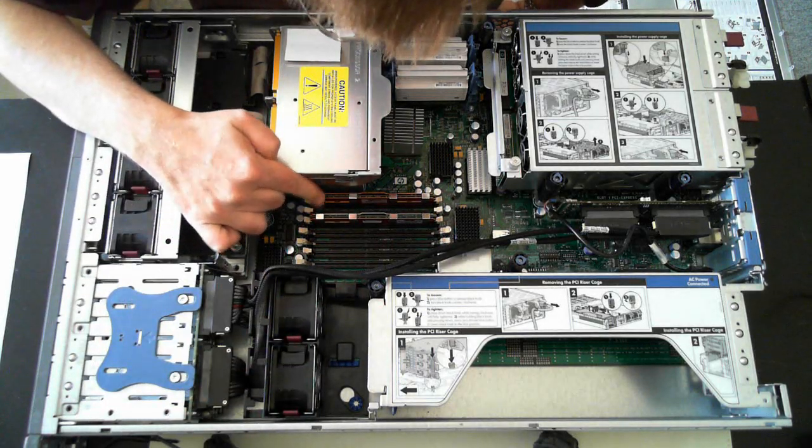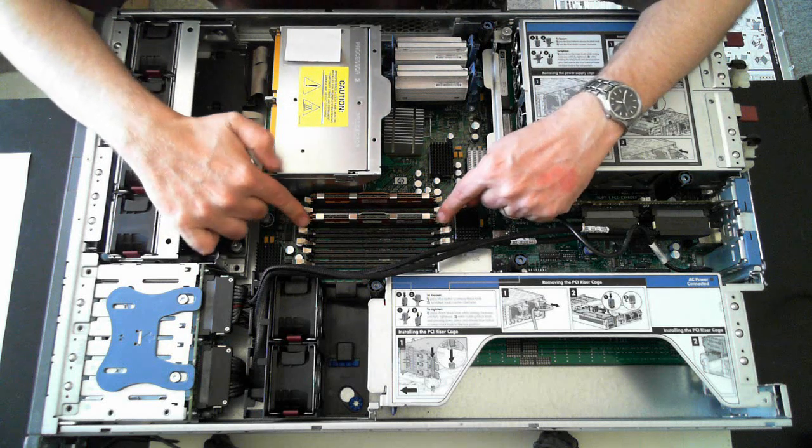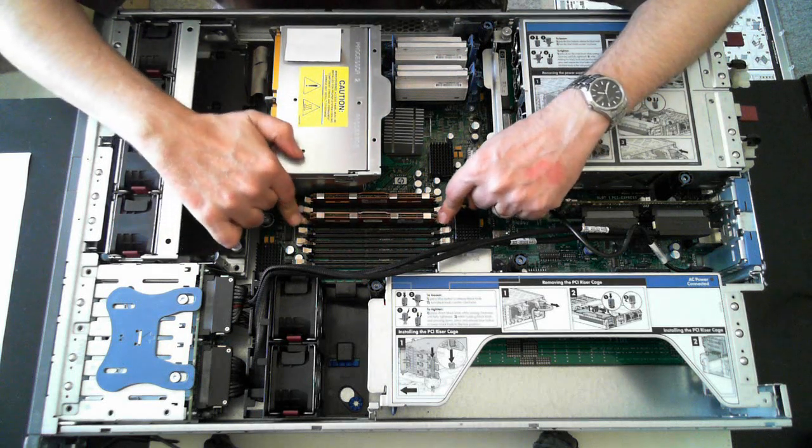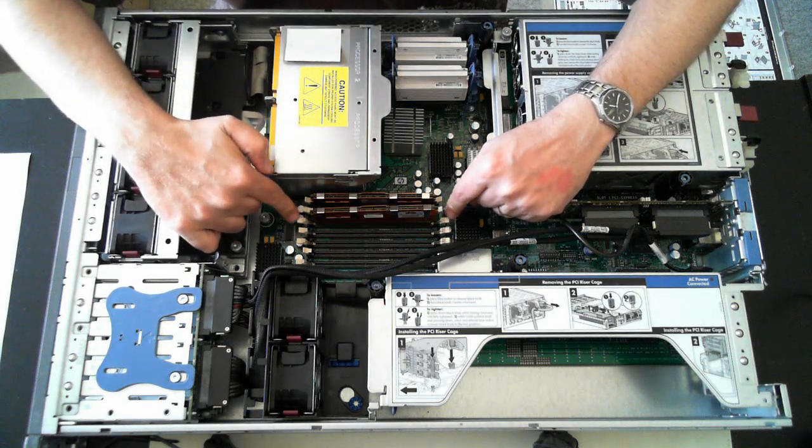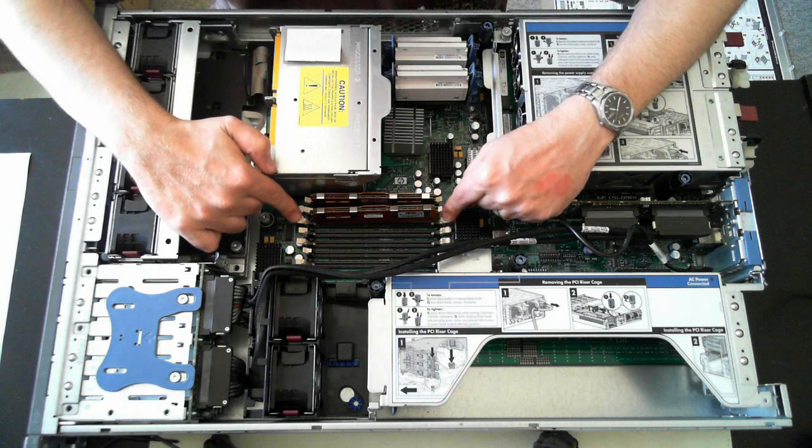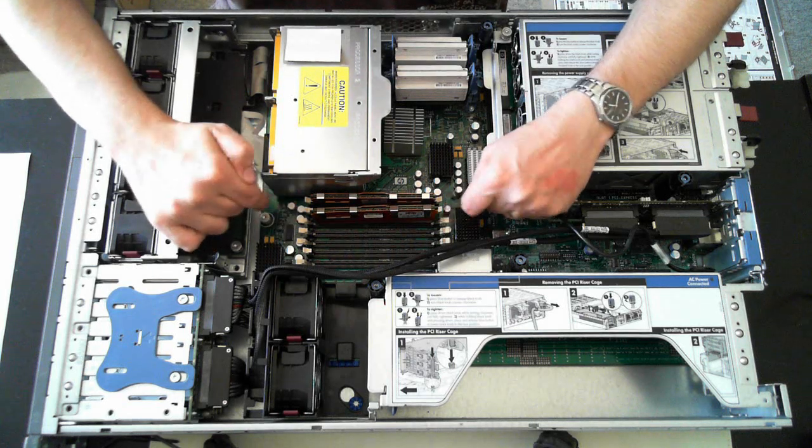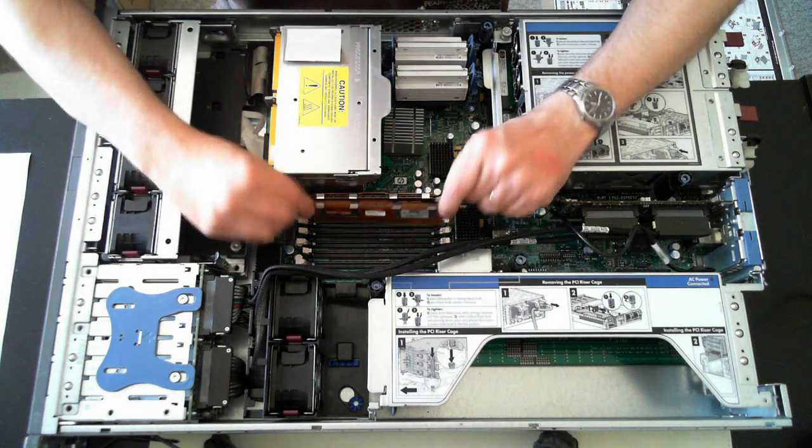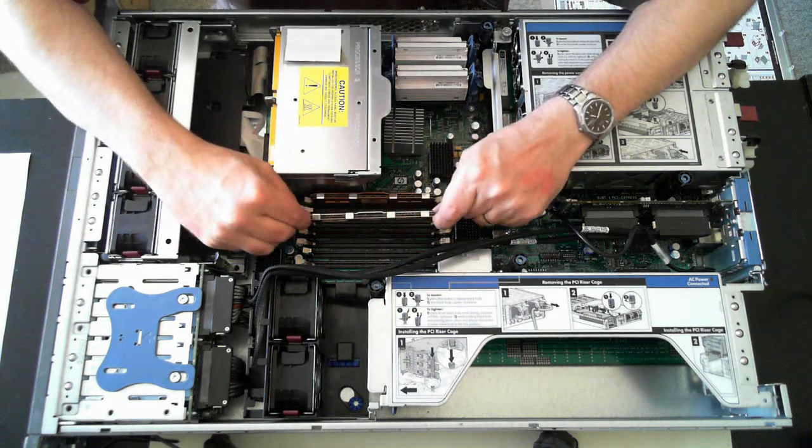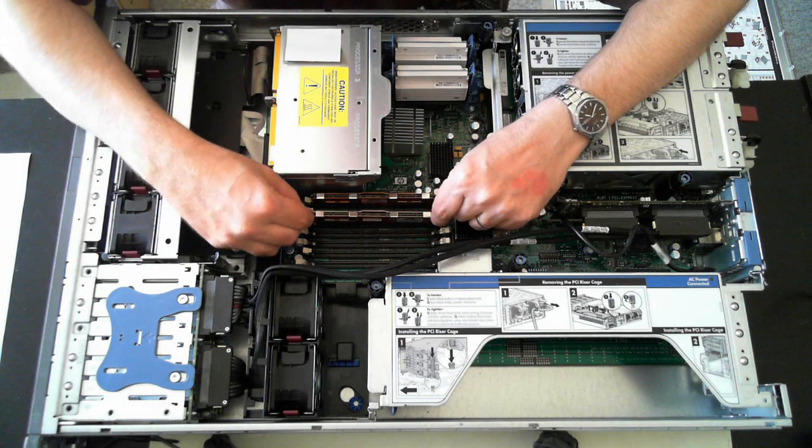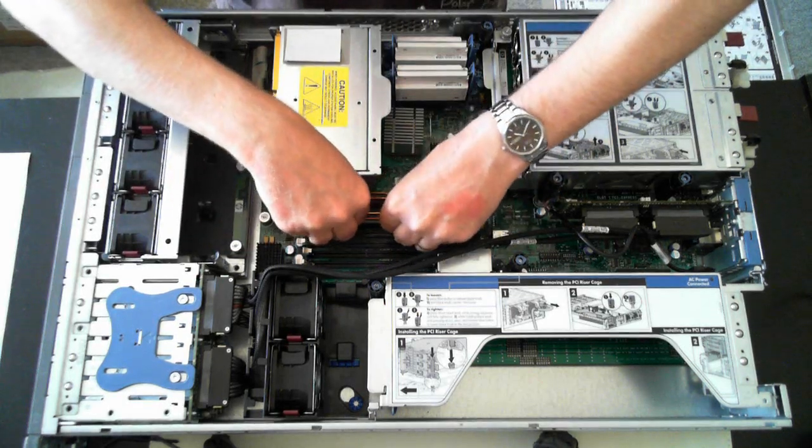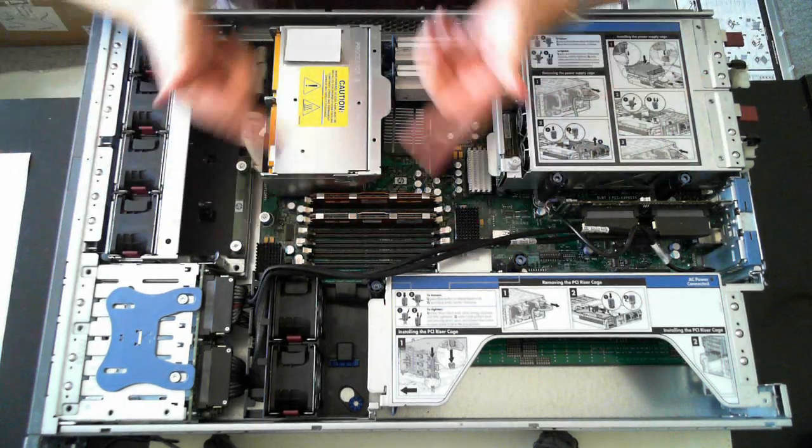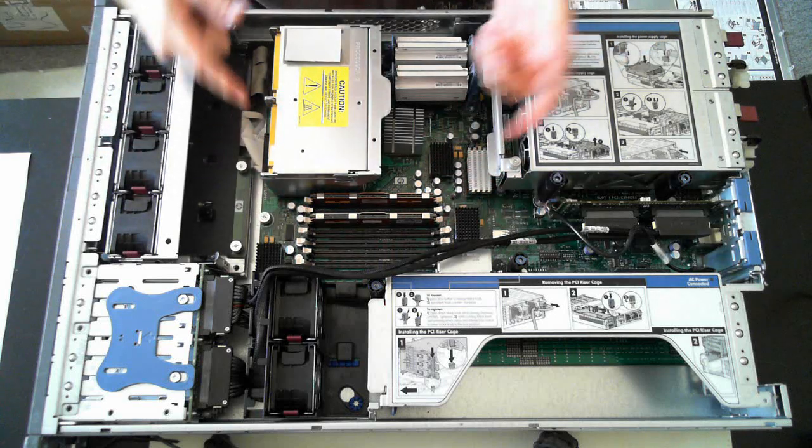Here we've got the memory. Again it's fairly simple to remove. Just push the two cream or white colored tabs outwards and as you saw there the memory just pops out. To get it back in just reverse it. Just push it back in and the tabs as you heard then will pop back into place.